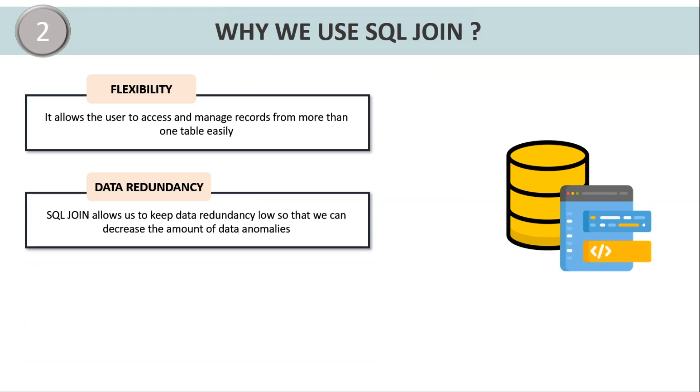Data redundancy. SQL join allows the user to maintain data redundancy as much as low as possible so that we can maintain the amount of data anomalies, that is the duplicate values that are repeated in various tables in the database.